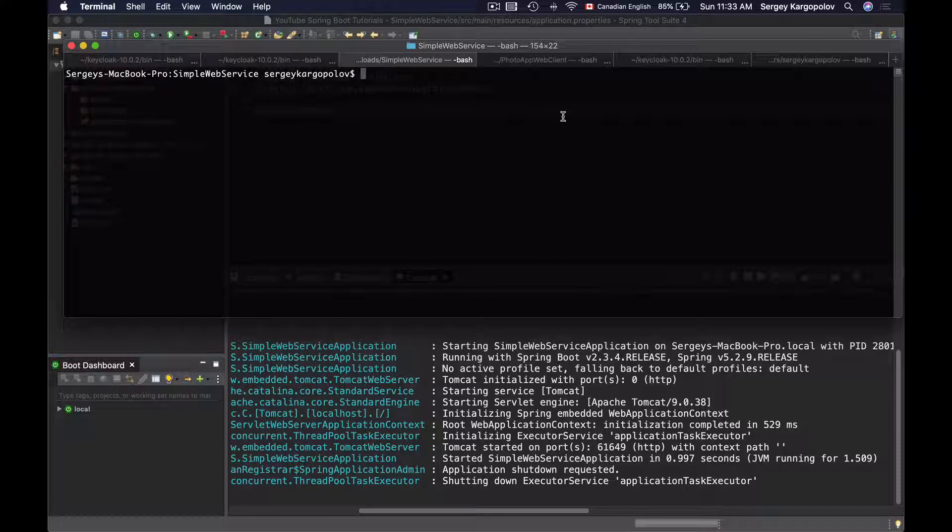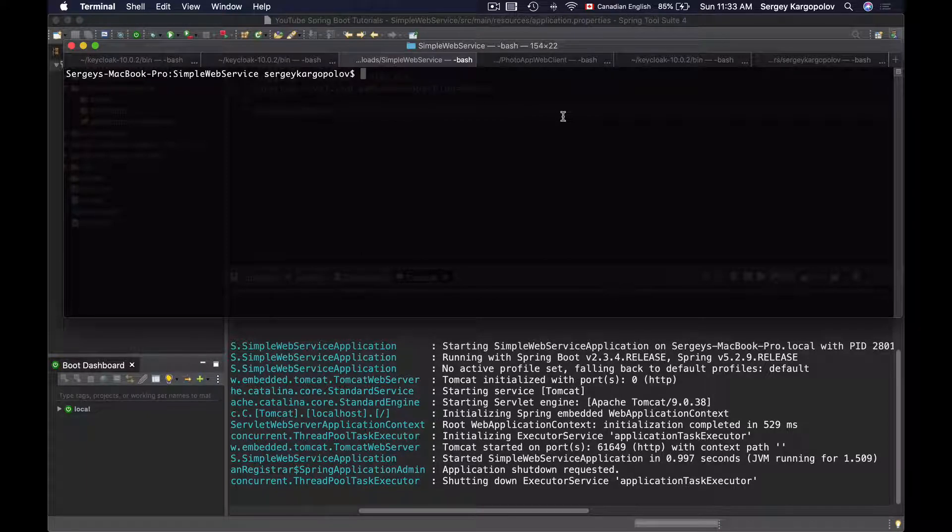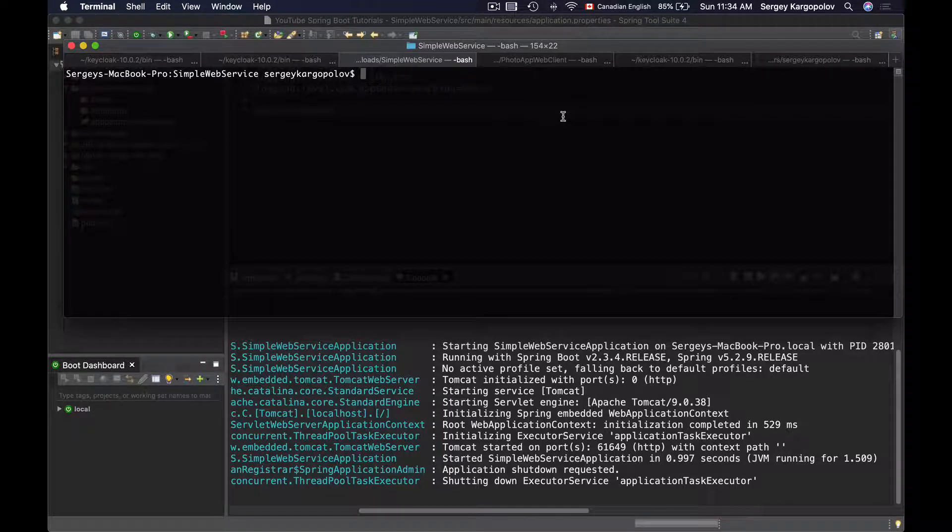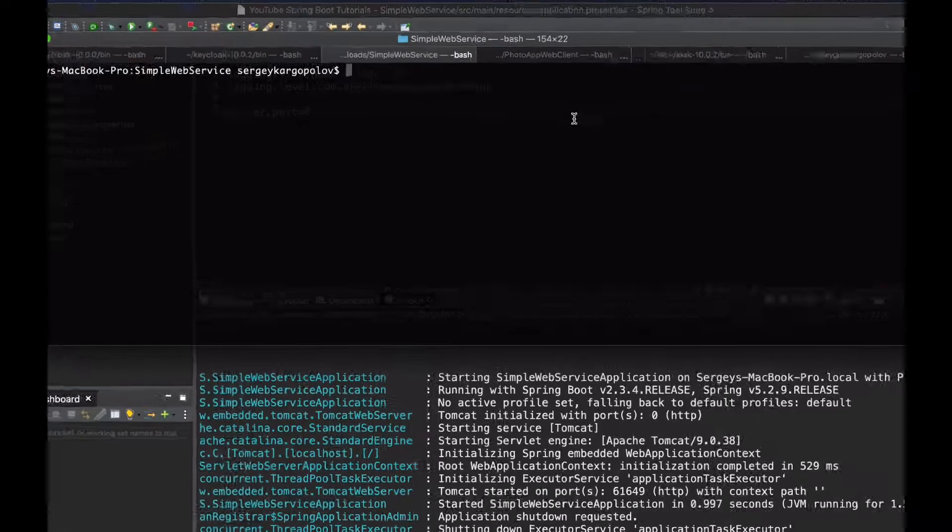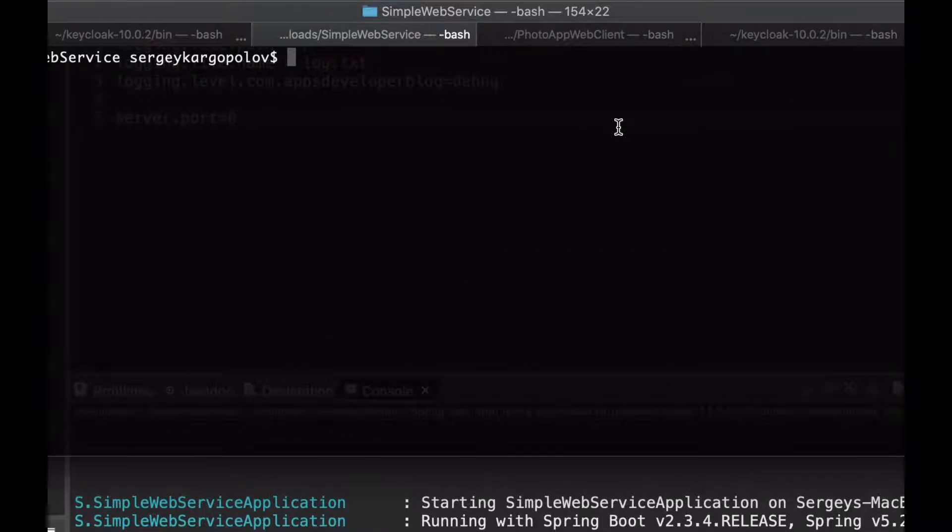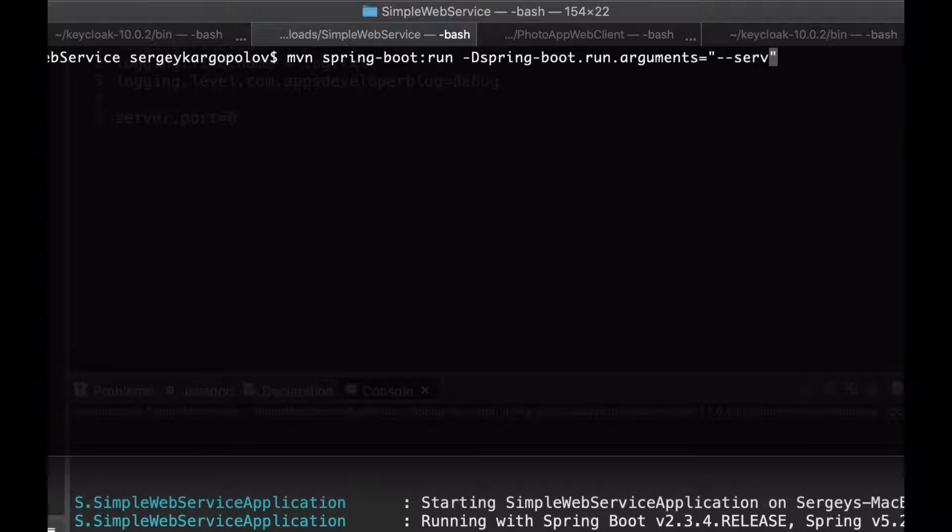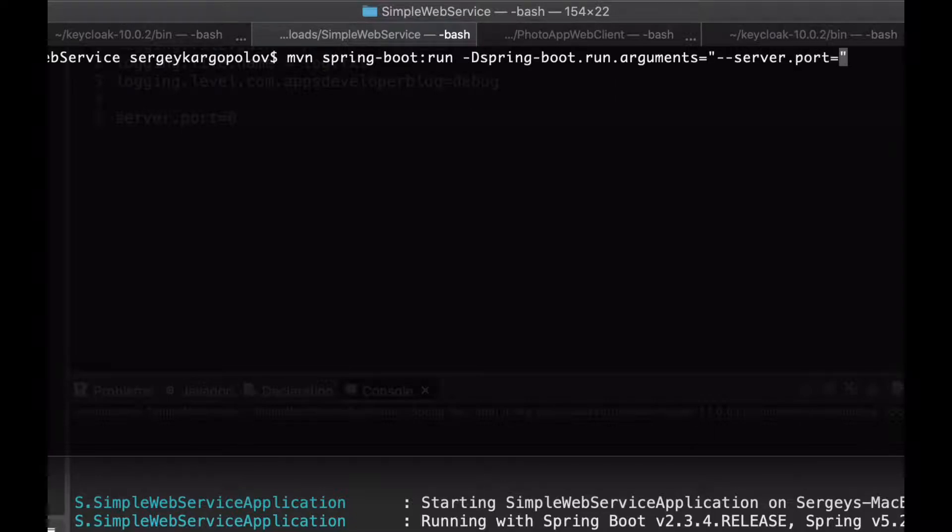Now I can start my Spring Boot application and pass the server port number via command line argument and override whatever value is configured in the application properties file. To do that I will use the Maven command and then simply pass the server port as one of the command line arguments. I'll need to use dash dash and then the value of the configuration property which is server.port equals zero.